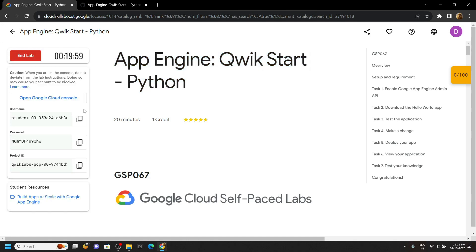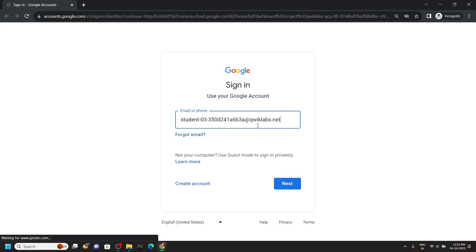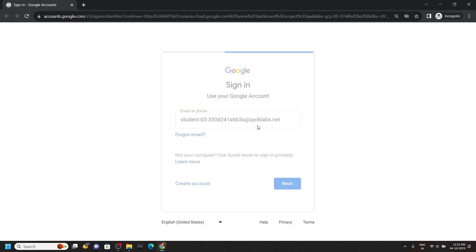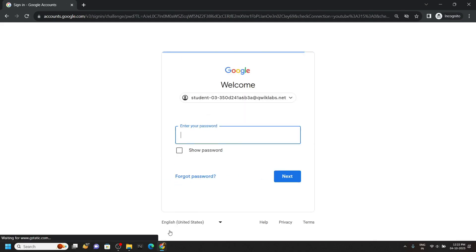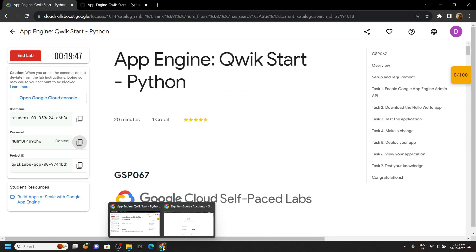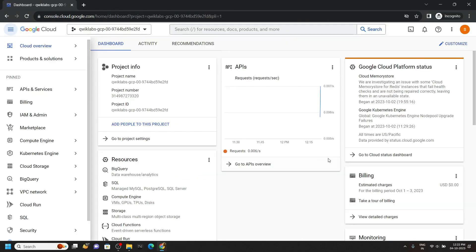Now quickly login to the cloud console using the incognito window. Simply paste your username then the password. And once you are logged in open the cloud shell.